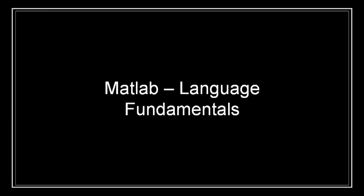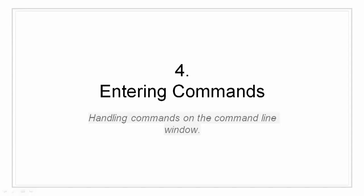Hello all, I am Siddharth Kaul and I welcome you to Edupedia World. In this video we are going to take a look at entering commands.